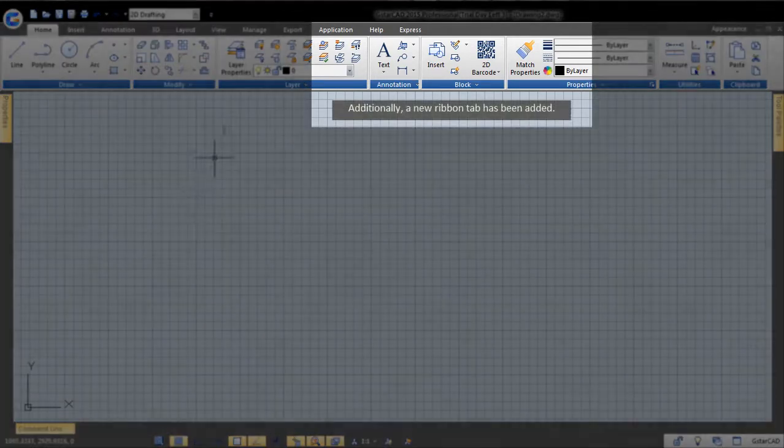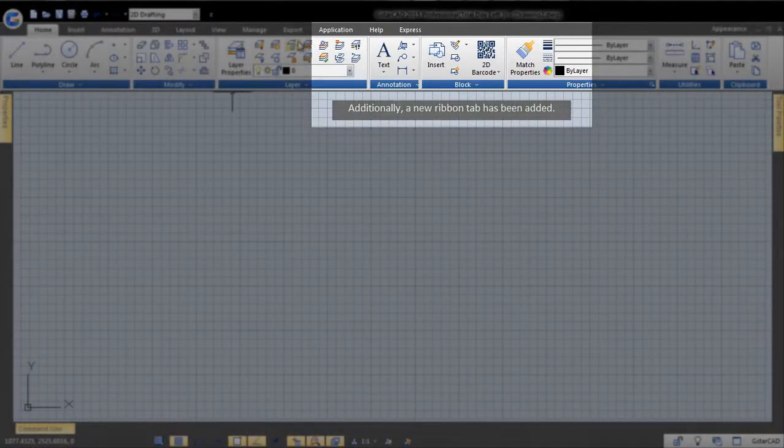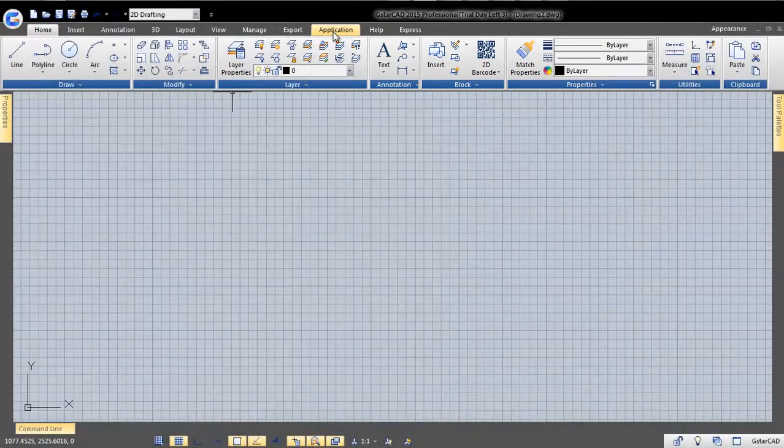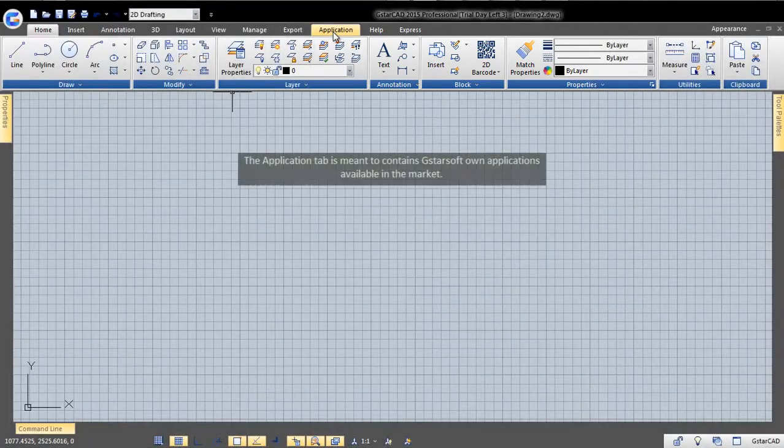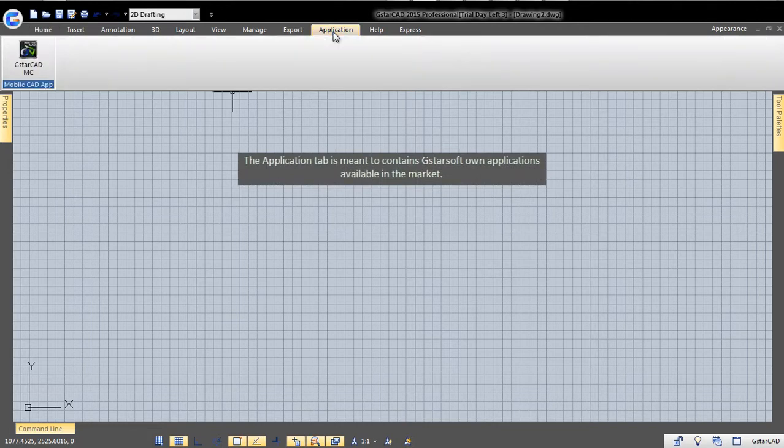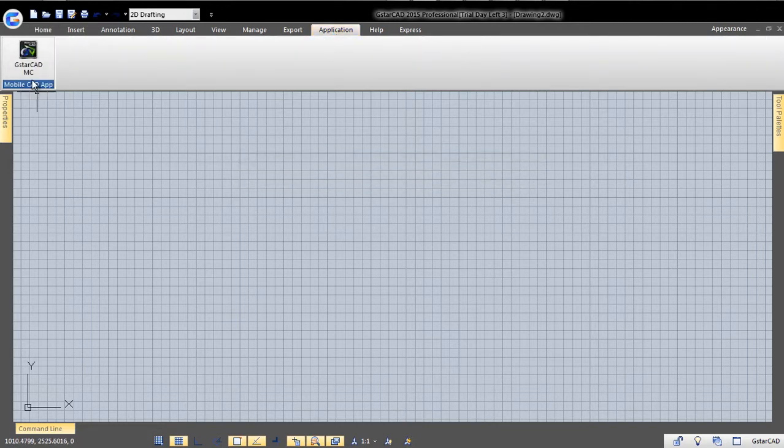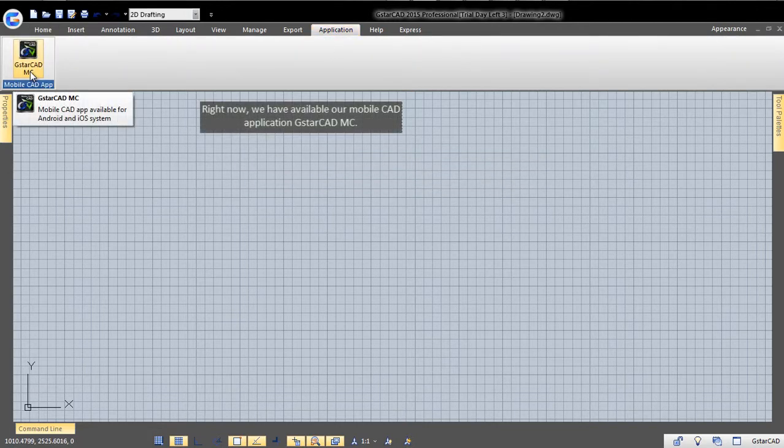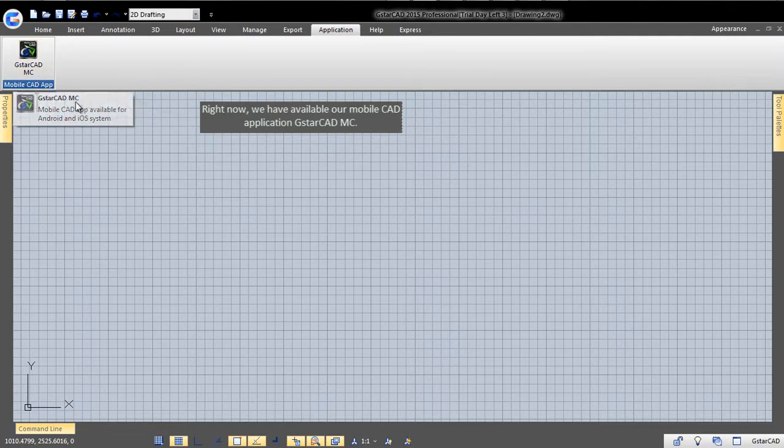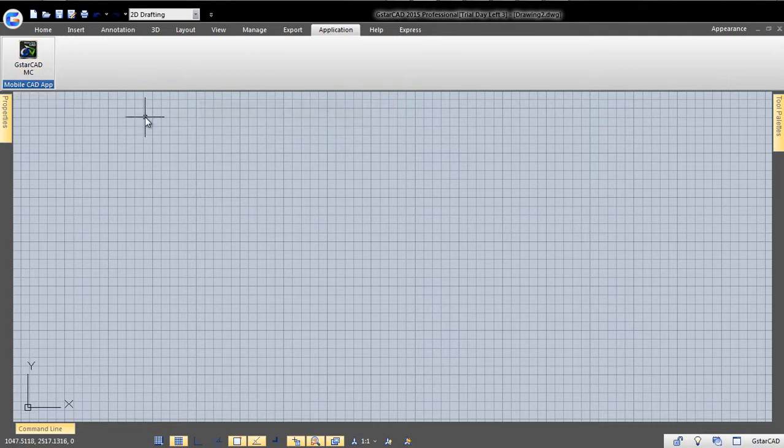Additionally, a new ribbon tab has been added. The application tab is made to contain Gstarsoft's own applications available in the market. Right now, we have available our mobile CAD application, GstarCAD MC.